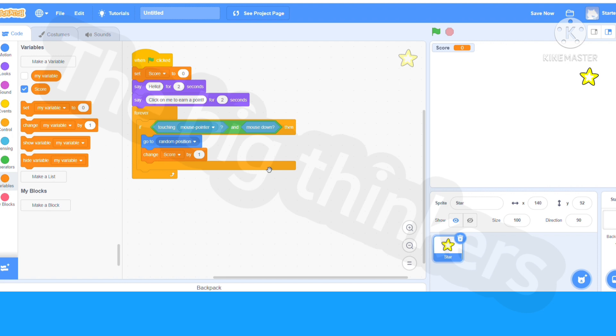The forever loop is checking if it's touching the mouse pointer and mouse down. If so, go to random position and change score by one. Now let's start this game.